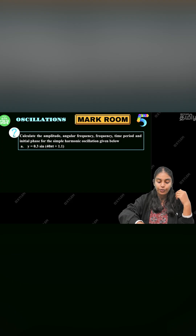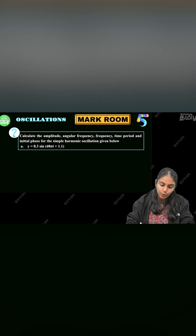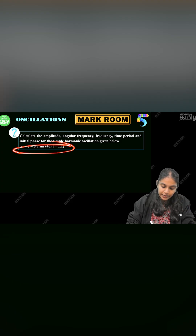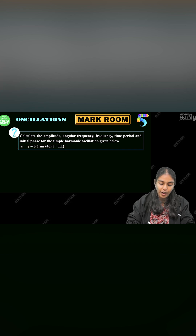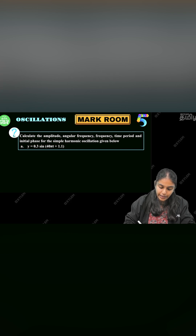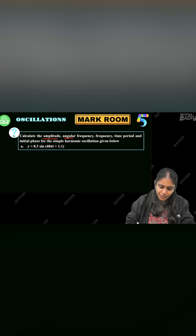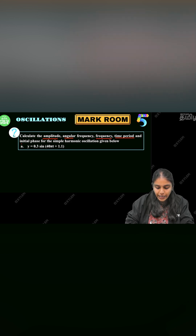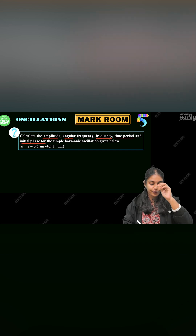Hello friends, we are going to get a wave equation. On the wave equation, we are going to call 5 to 6 parameters. What do we call the 6 parameters? Amplitude, Angular Frequency, Frequency, Time Period, and Initial Phase.